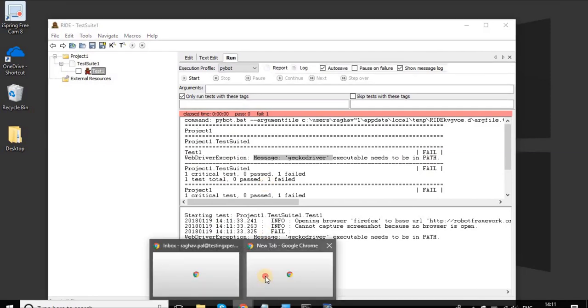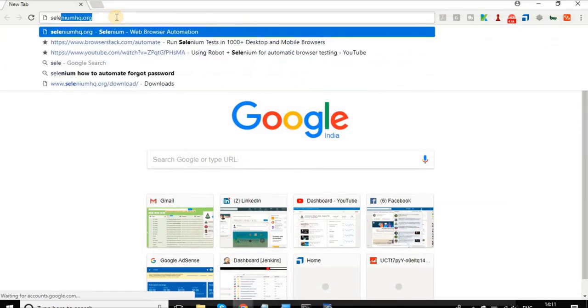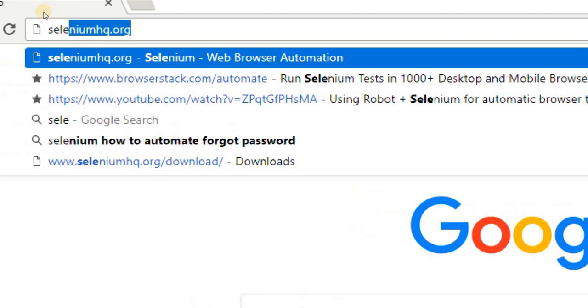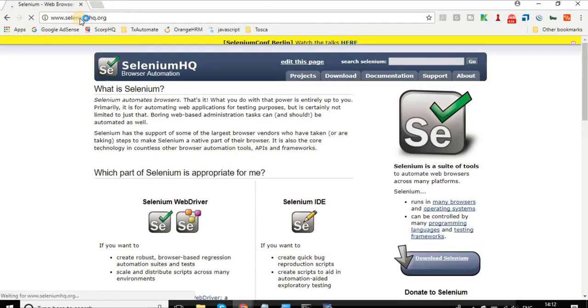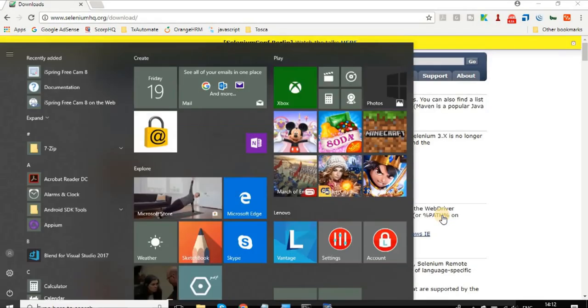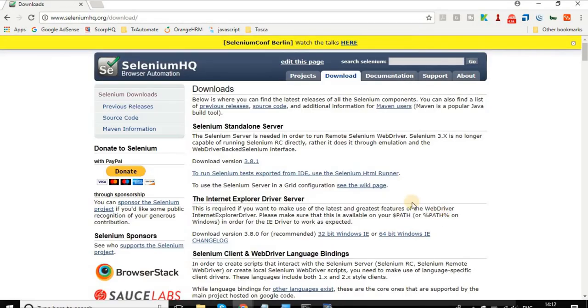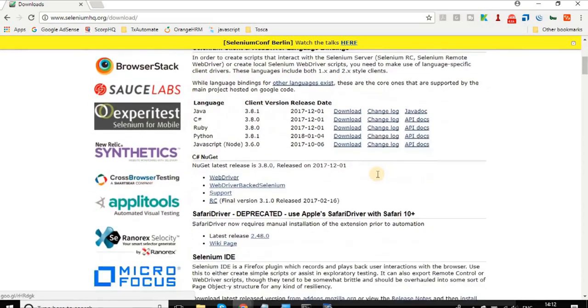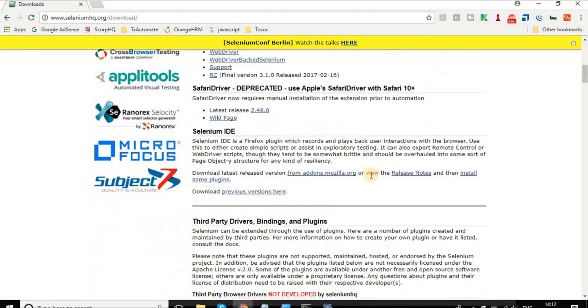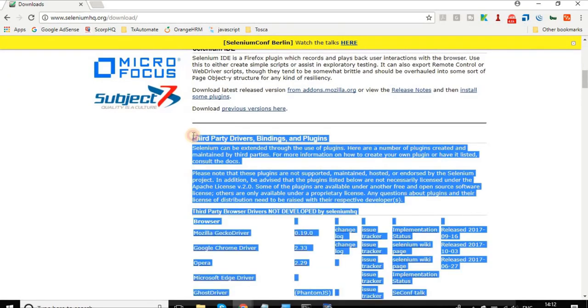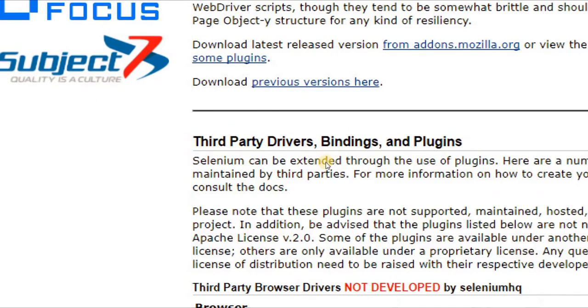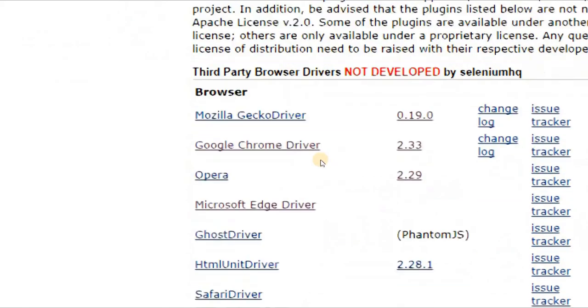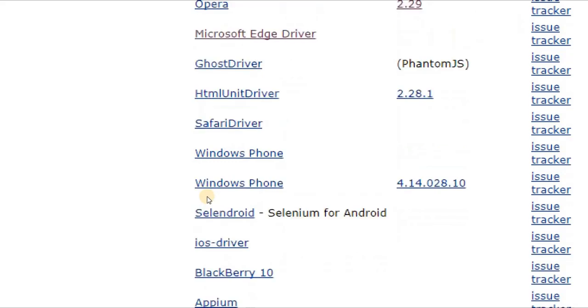We will go to our browser and go to seleniumhq.org website. This is the official website for Selenium. Here you can go to the downloads section, and if you go down you will find this section for third-party drivers, bindings, and plugins. You will find all these browser drivers: Mozilla Gecko driver for Firefox, Chrome, Opera, Microsoft Edge, and similarly other browser drivers.